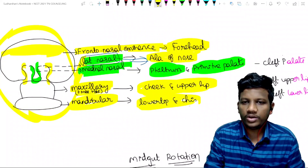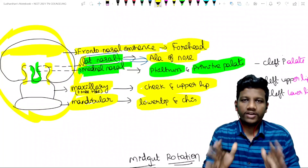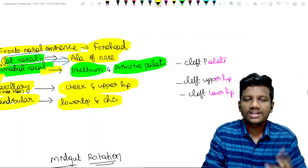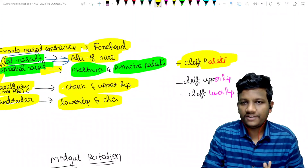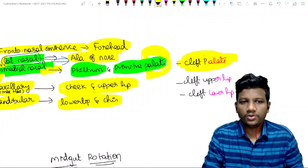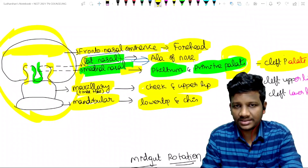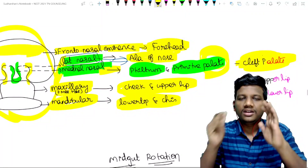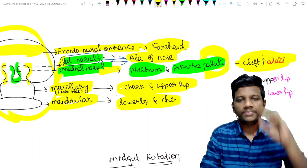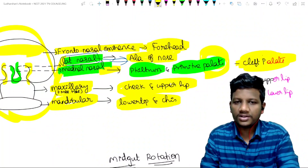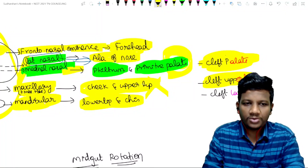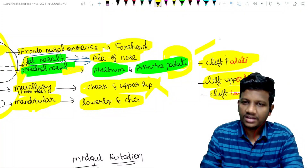The mandibular process gives rise to the lower lip and the chin. This is the complete development of the face. Now we discuss the corresponding diseases. If the medial nasal process fails to develop properly, the patient will develop cleft palate, since the primitive palate is formed by the medial nasal process. If the lateral nasal process has a problem, the alae of the nose will not be formed. If the fusion of the maxillary process with the lateral and medial nasal processes fails, the patient will develop cleft upper lip.